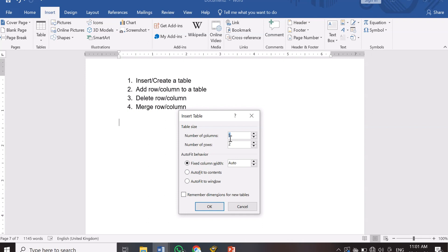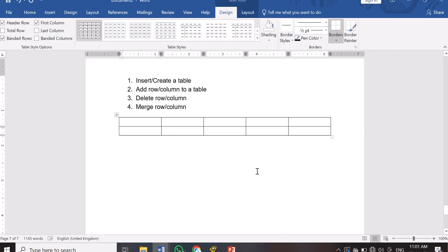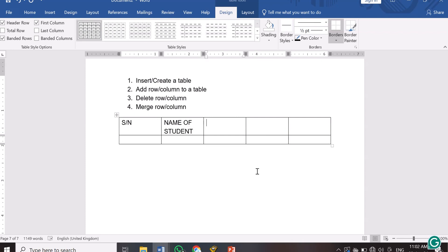We are going to start with 5 columns and 2 rows. If we need additional columns we can easily add them, and if we need additional rows we can add those too. Let's insert the table now with Fixed Column Width. I'll type the column headers: Serial Number, Name of Students, Age, Class, and Subject.